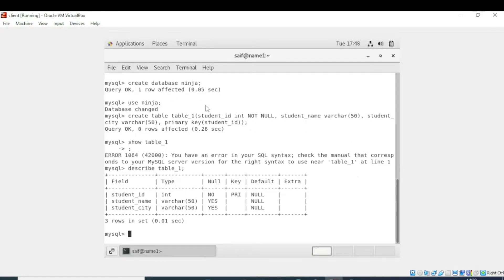Now you can see the table. It's created with three fields: student_id, student_name, and student_city.